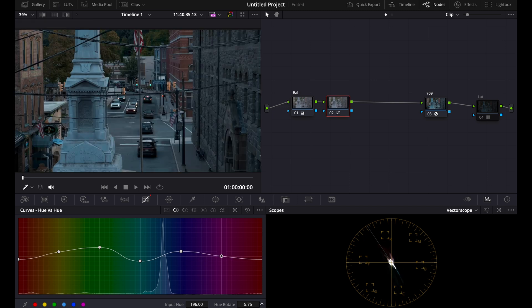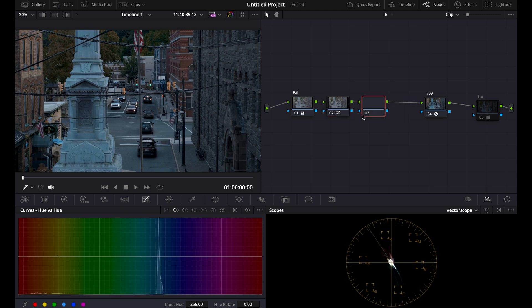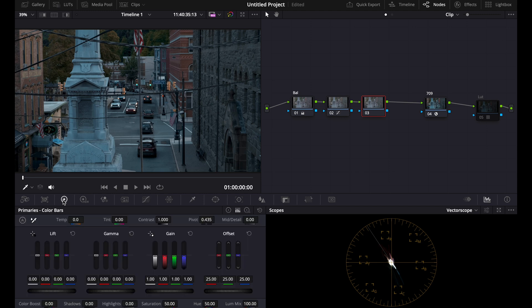And you can see now this is looking more teal and orange. And again, since this is low saturation, if you bring up the saturation, you'll really see this.